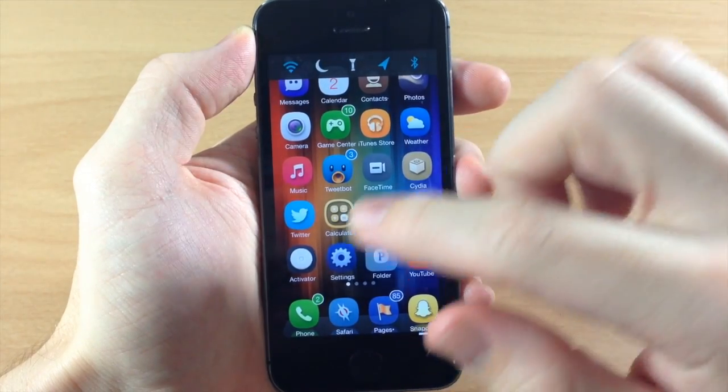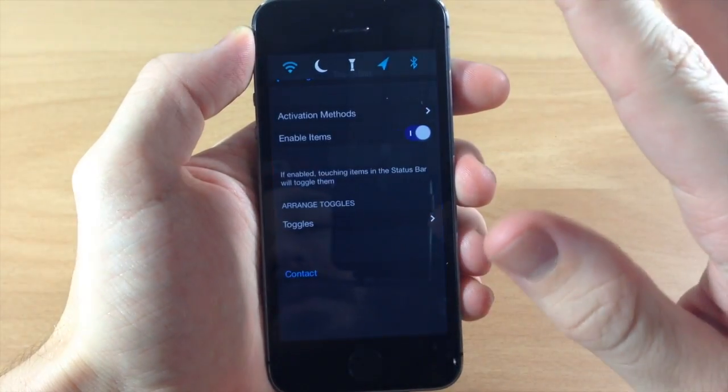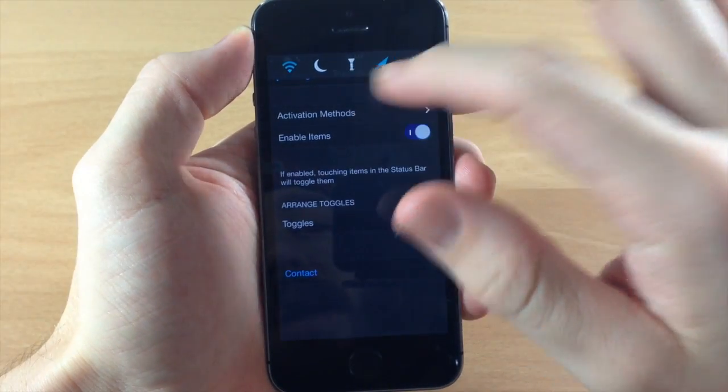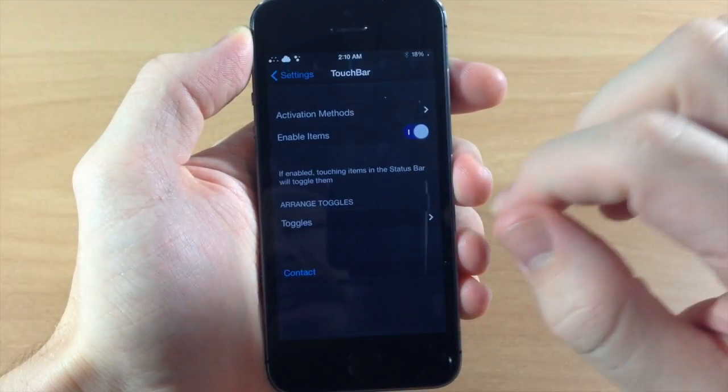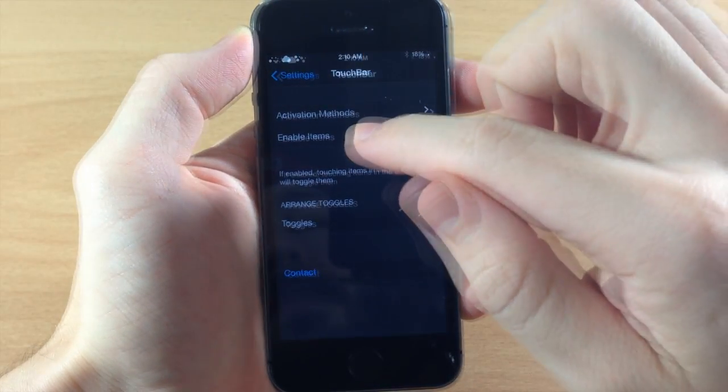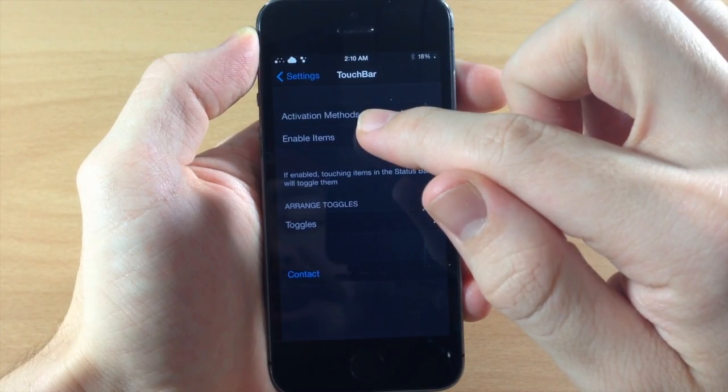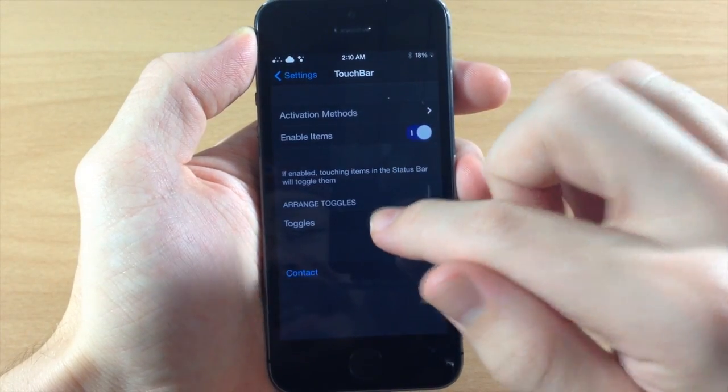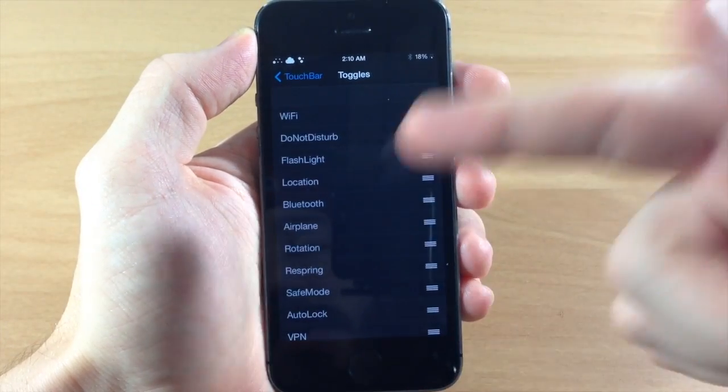Now this isn't all that it can do. The first thing I want to show you before we actually get into the other features that Touch Bar has is the actual toggle.